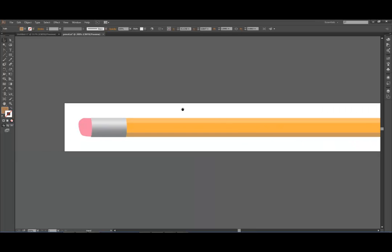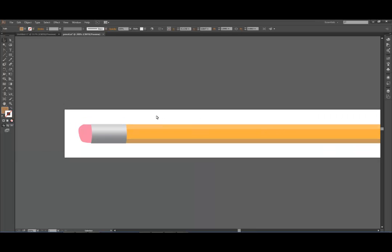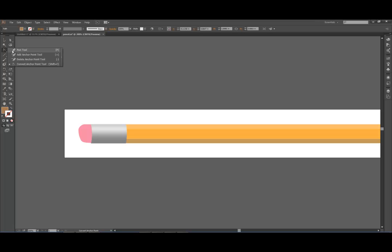Now we're going to move down here and add those little rings that go around this right here. And I'm going to do that with just a simple line. I'm going to use the pen tool to make a line. So I'm going to choose pen tool or hit P on the keyboard.